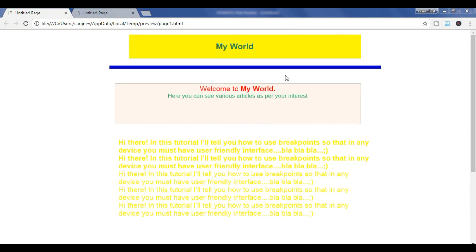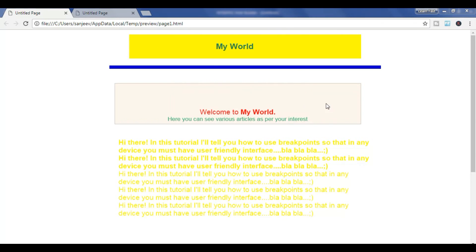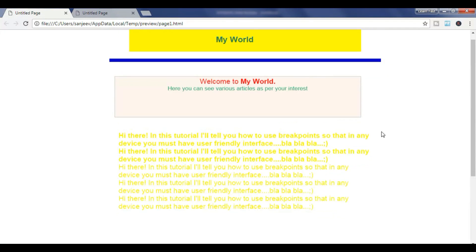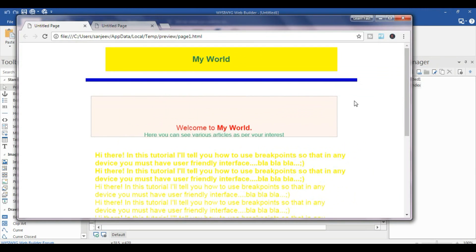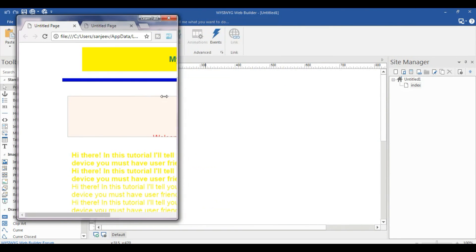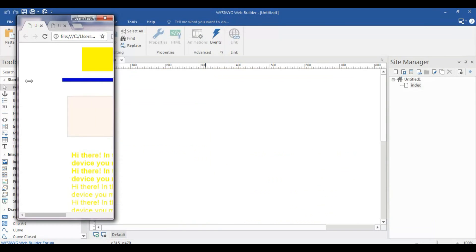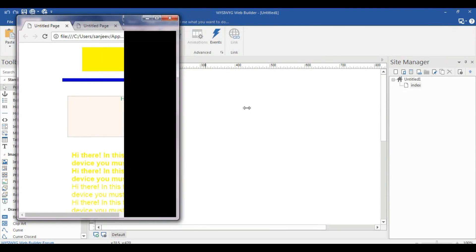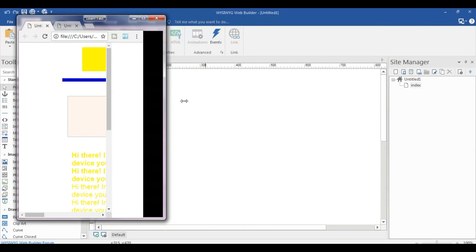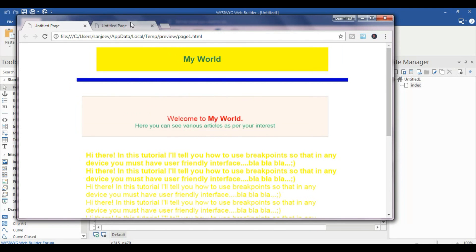First of all I will tell you what is a breakpoint. As you can see, I just created a web page — this is just a simple web page. When I click on it and make it smaller and smaller, you can see there's no difference. This web page is very ugly and doesn't contain any breakpoints, that's why it is very unuser-friendly.